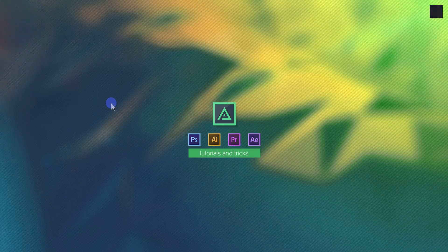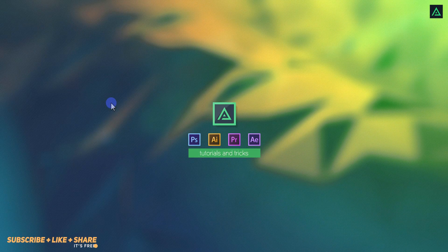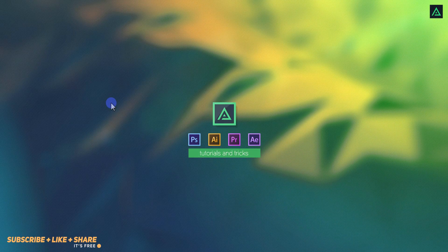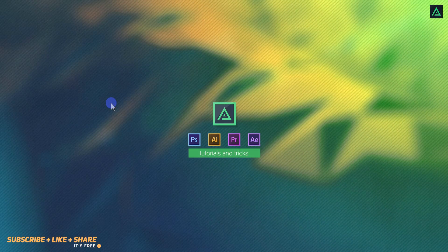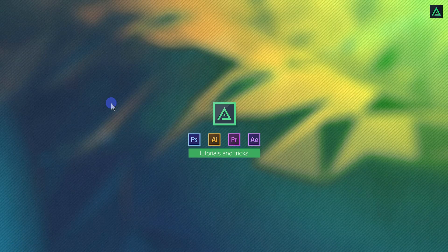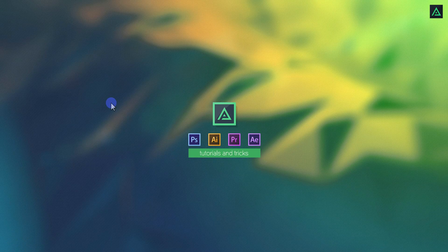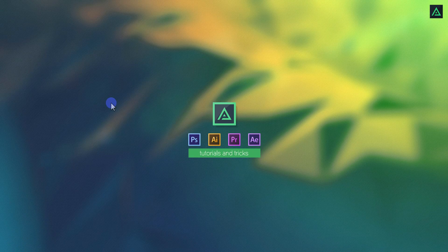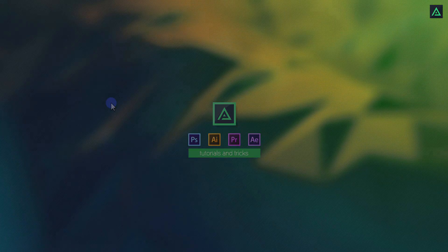Hey everyone, welcome back to my another After Effects tutorial. In this tutorial, I am going to show you how to make something like this.